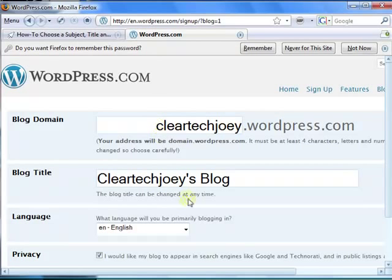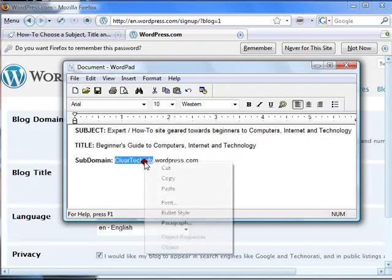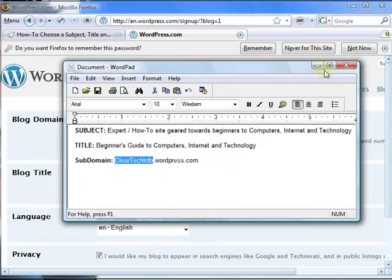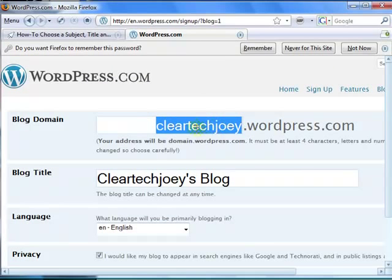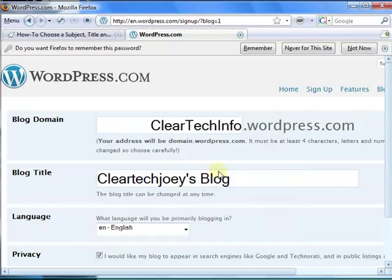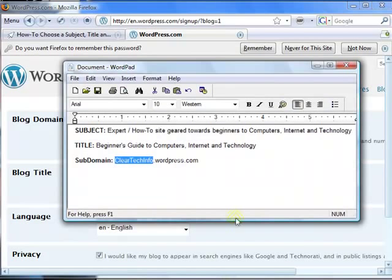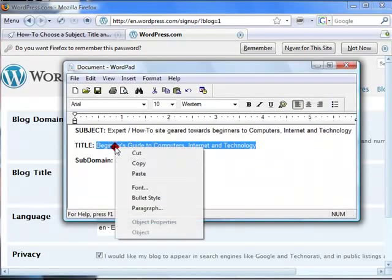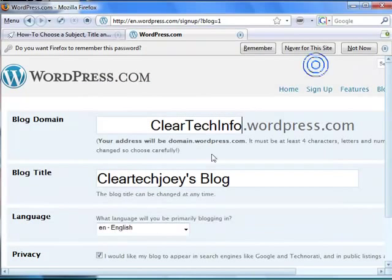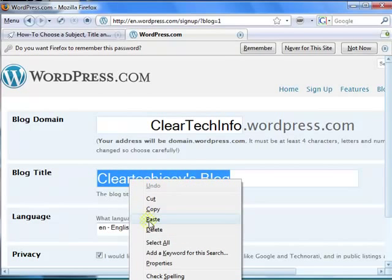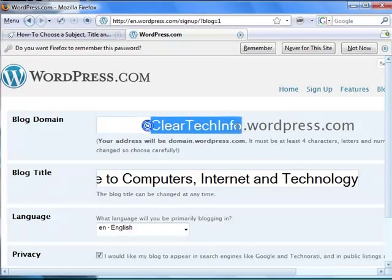The blog domain. I choose cleartekinfo. The blog title. You can change the title at any time, but this will be in stone. So just make sure you have something in stone.